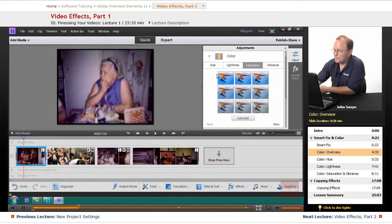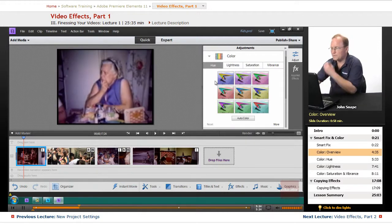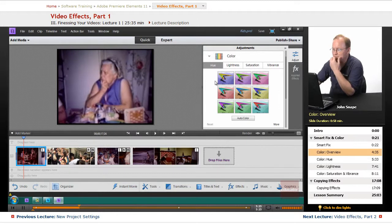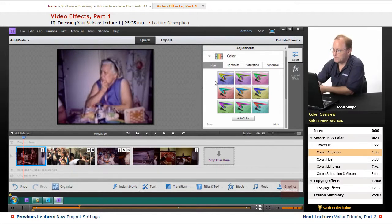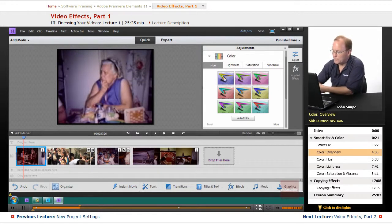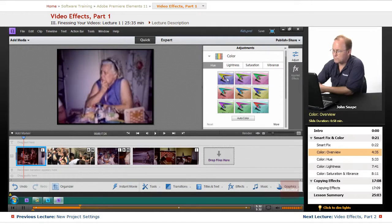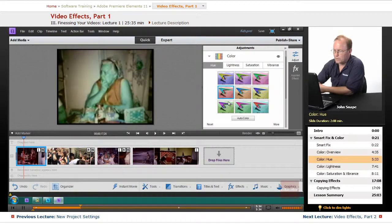Saturation. Let's go through each of these and talk about what exactly these mean. Hue is the overall color of the video.